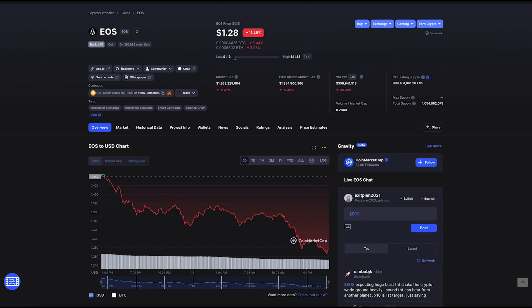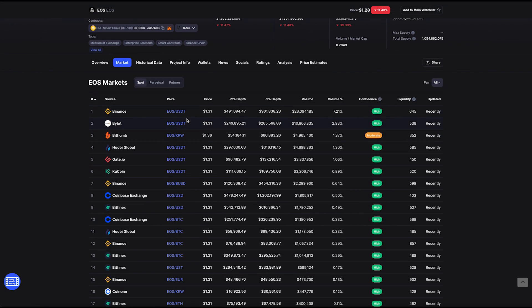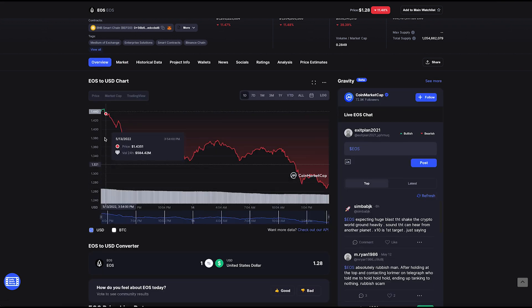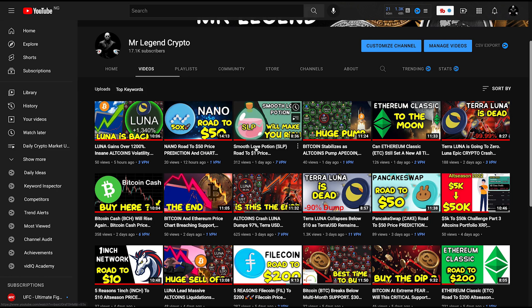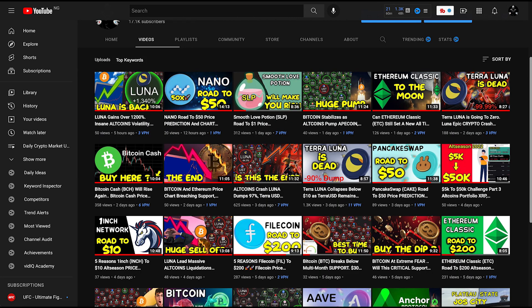I can still see EOS getting to a new all-time high and potentially reaching $50. I'll be making update videos on this. You can get EOS on Binance, Bybit, Gate.io, Coinbase, Bitfinex, and anywhere you buy your favorite altcoins. Thank you for watching — please subscribe, turn on post notifications, and follow me on Twitter, Facebook, Instagram, and Telegram. It's Mr. Legend Crypto — see you in the next video.